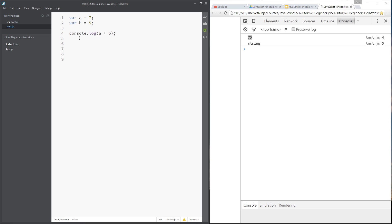Another useful feature that JavaScript provides us with when we're working with numbers is the Math object. I know we've not talked about objects in general yet — we're going to do that later — but I wanted to introduce this now because it's really simple and very useful. They've given this object in JavaScript so that we can work out different calculations easier. All I have to do is write the Math keyword and then dot, and call any of the Math functions or constants that I want.